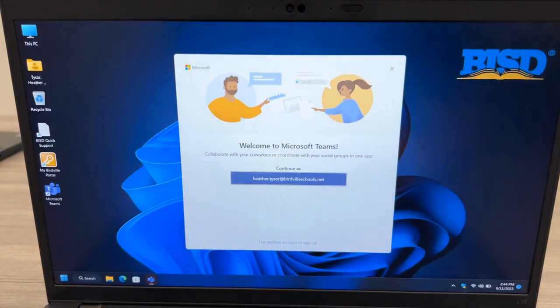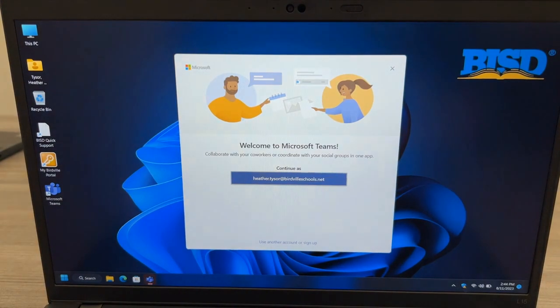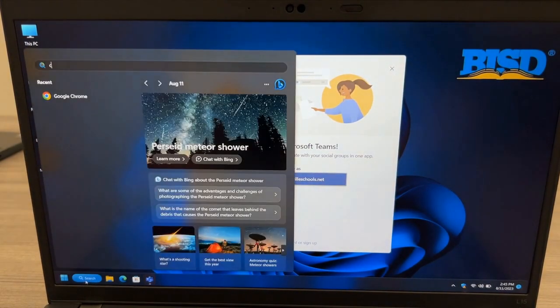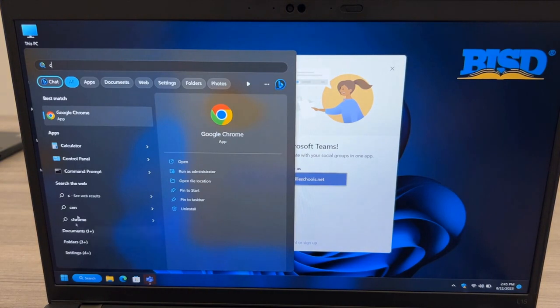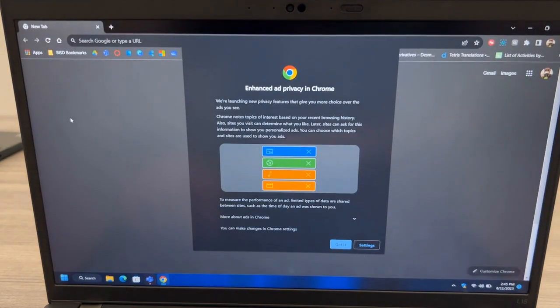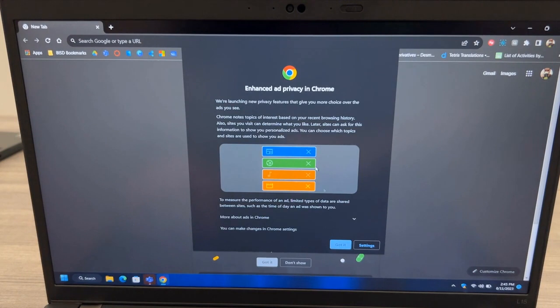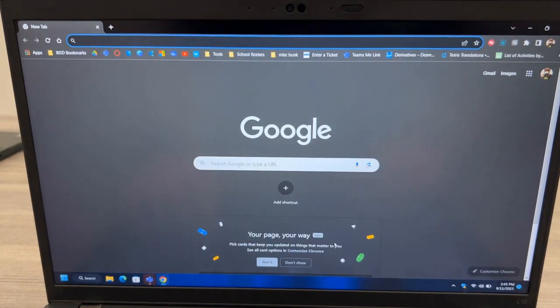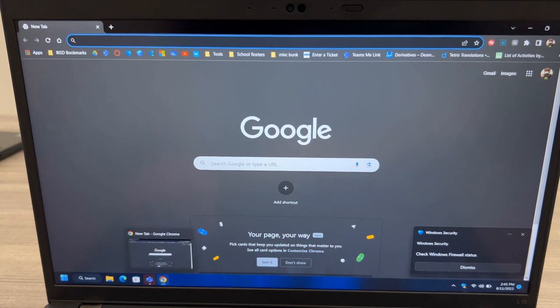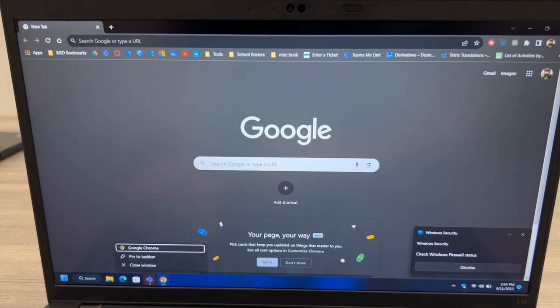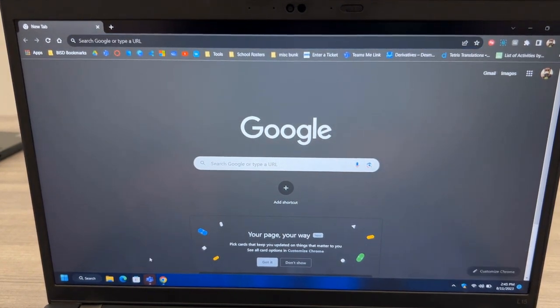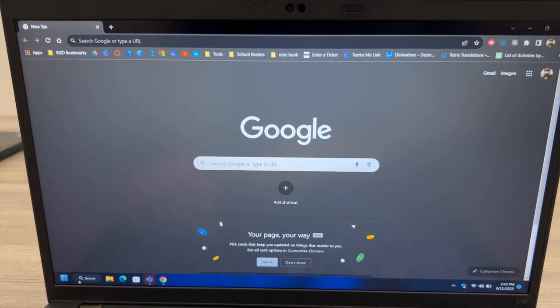We'll look at installing Microsoft Teams in just a moment. Click to search and let's reopen Google Chrome. You can click to enable enhanced privacy. You can see you're now syncing. Right-click on the Chrome icon in the Taskbar and choose Pin to Taskbar so that it will remain there moving forward.